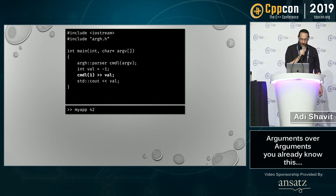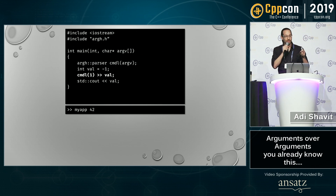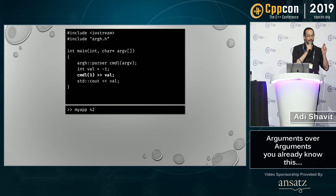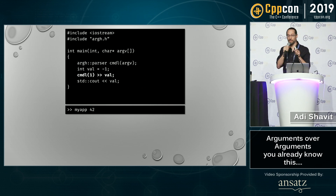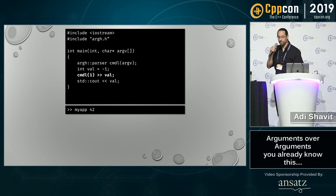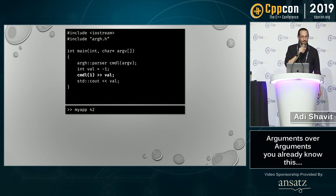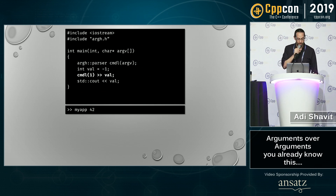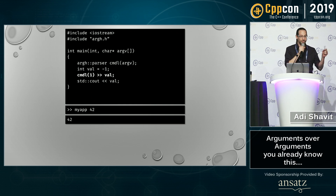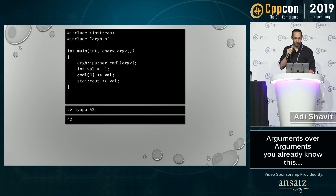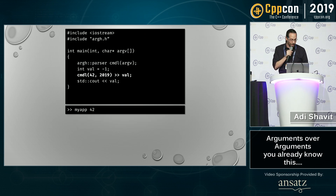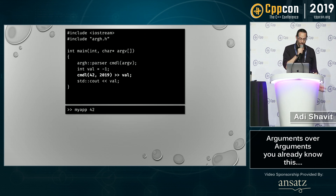You can actually stream values externally, so there's no conversion happening inside the library. What is this going to print? 42 — we're streaming the first positional argument into 'val' and printing 'val' as an integer.